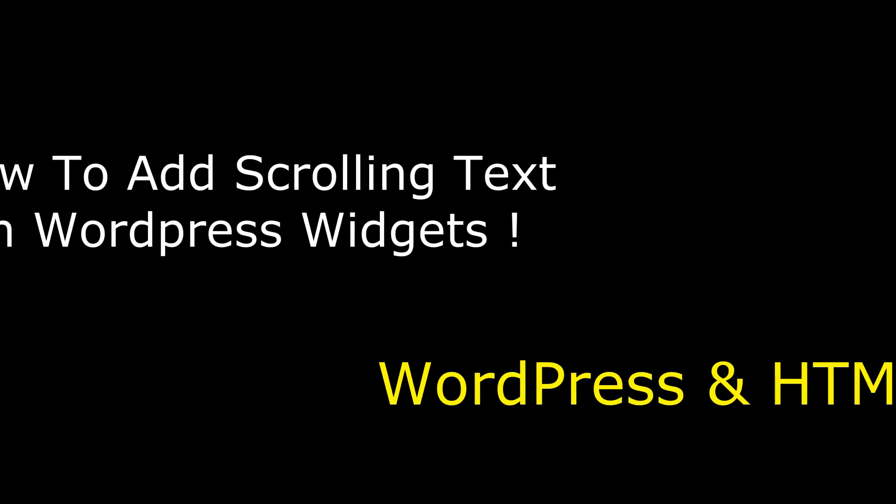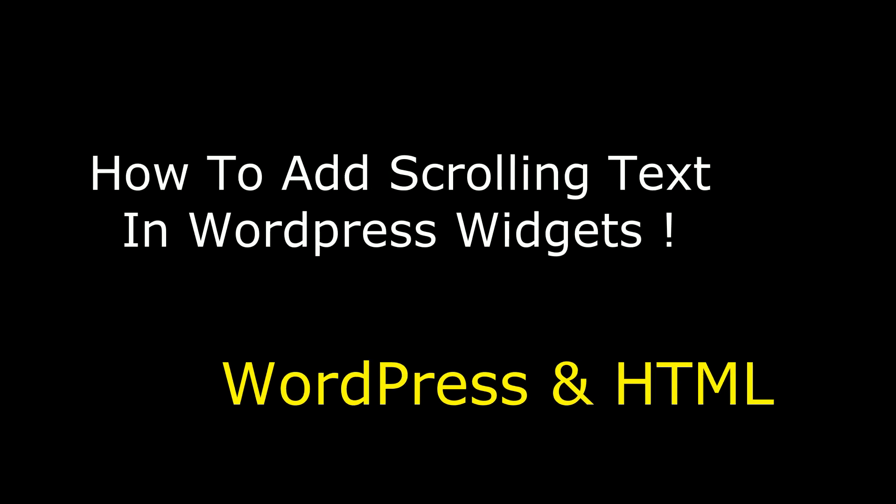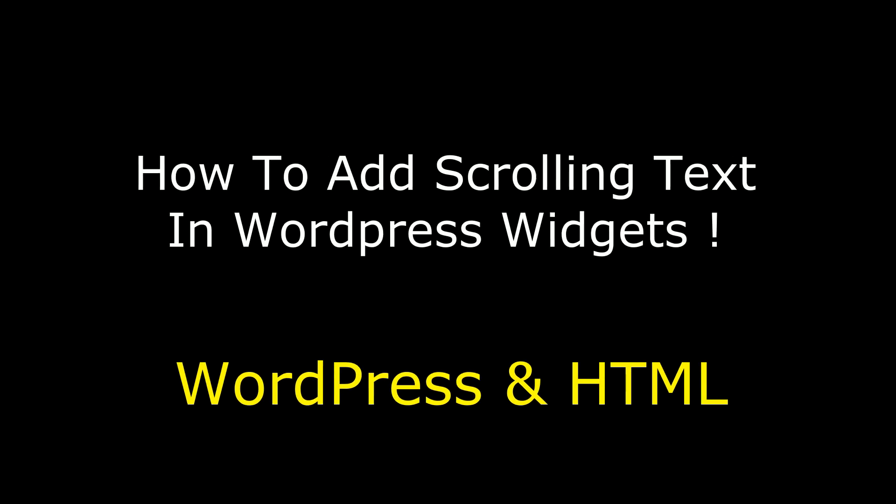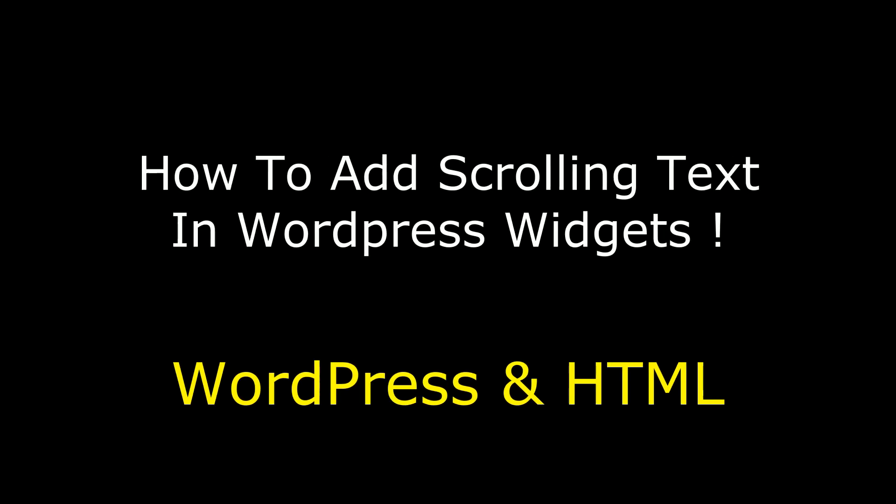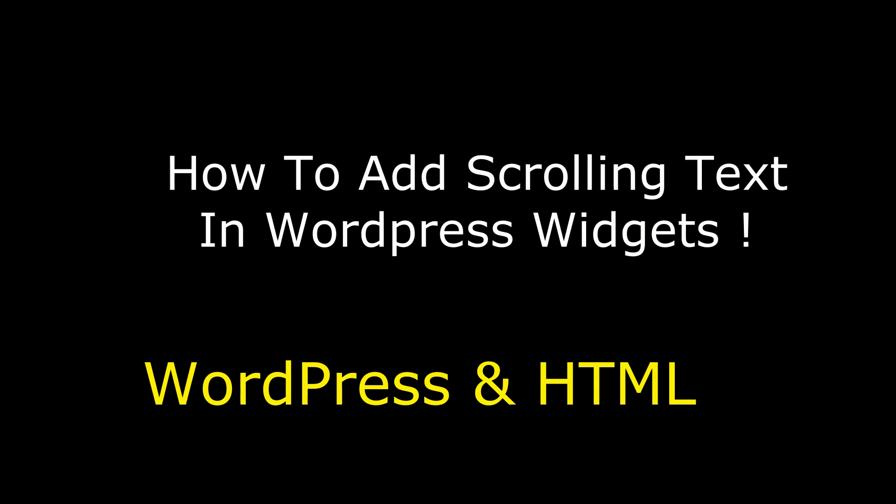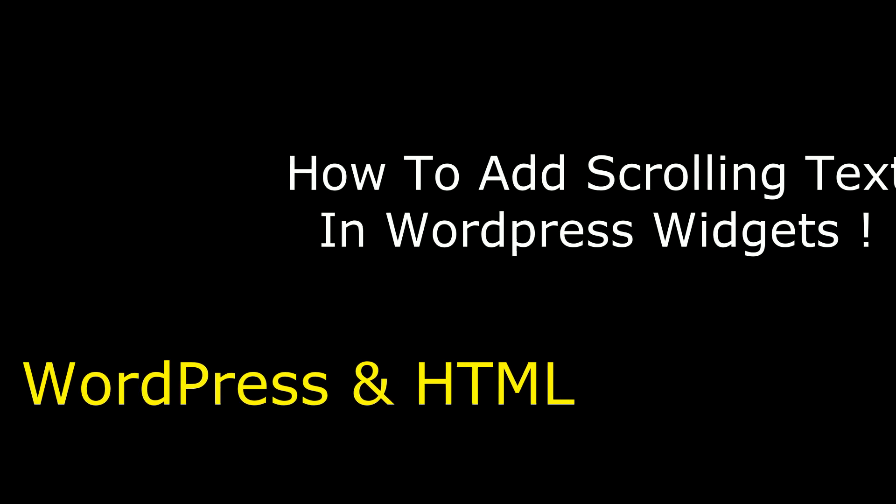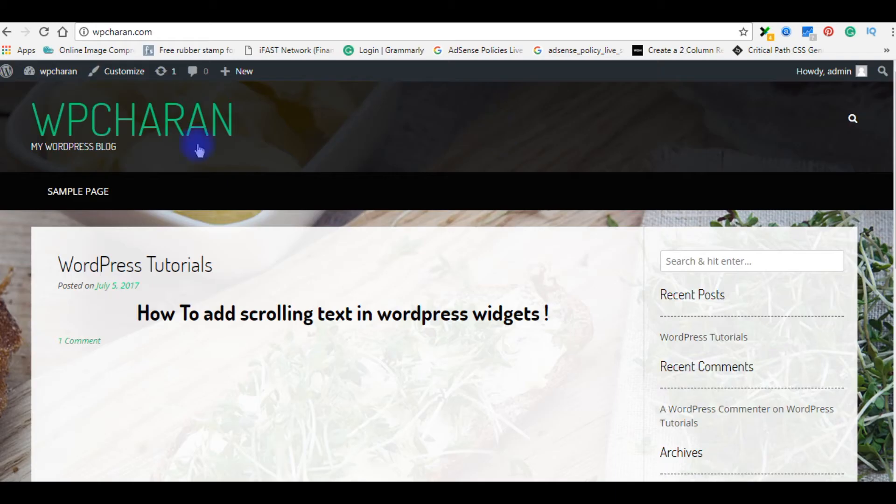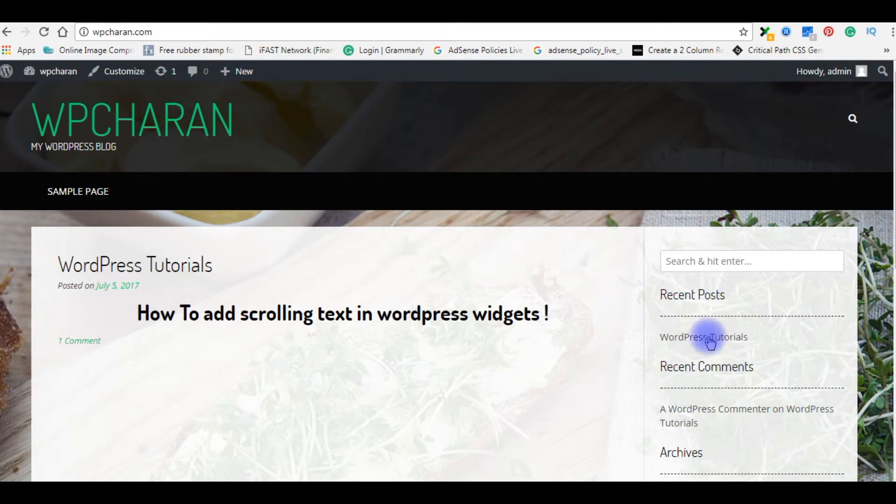Hello friends, welcome to my channel. This is Charan. In this video, I will show you how to add scrolling text on WordPress widgets. Right now I am on my WordPress blog, and in this tutorial I will explain